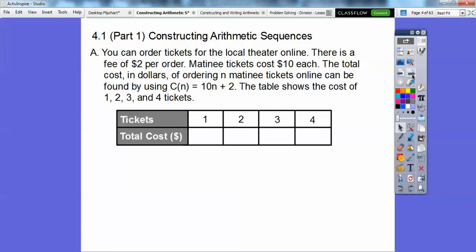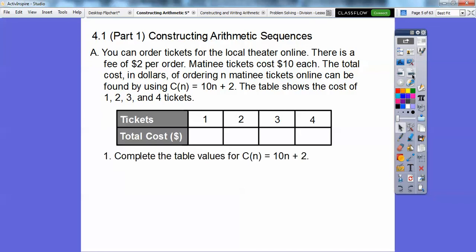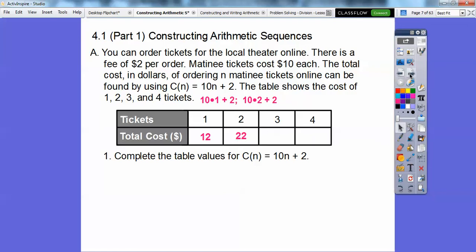The table shows the cost of 1, 2, 3, and 4 tickets. Let's complete the table by plugging in n equal 1, 2, 3, and 4. So 10 times 1 plus 2 is 12. 10 times 2 is 20, plus 2 is 22. 10 times 3 is 30, plus 2 is 32. And finally, 42.